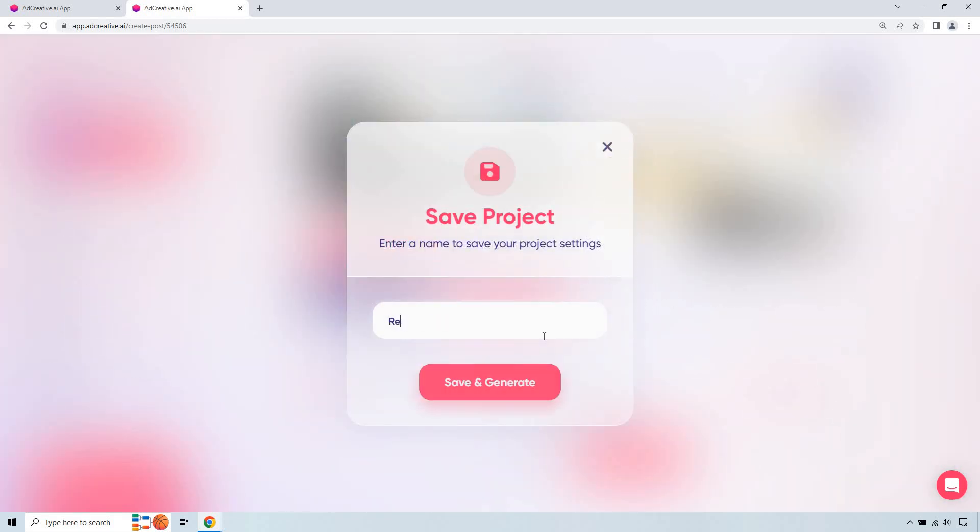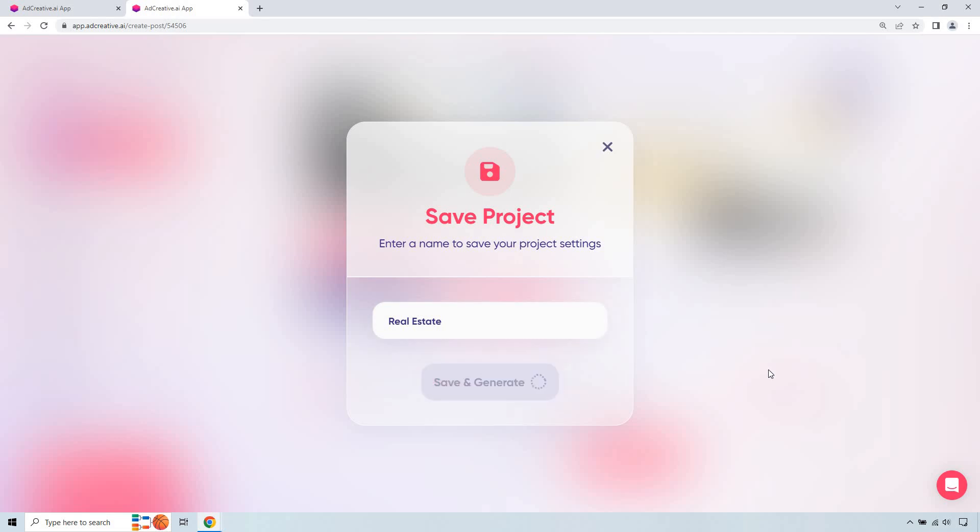Let's do real estate. Actually, it is kind of close to being done. Now what it's going to do is create so many different examples using your colors, your copy, your picture, but changing it around so you have so many different ad creatives to choose from, which is always great. Let's click on save and continue.